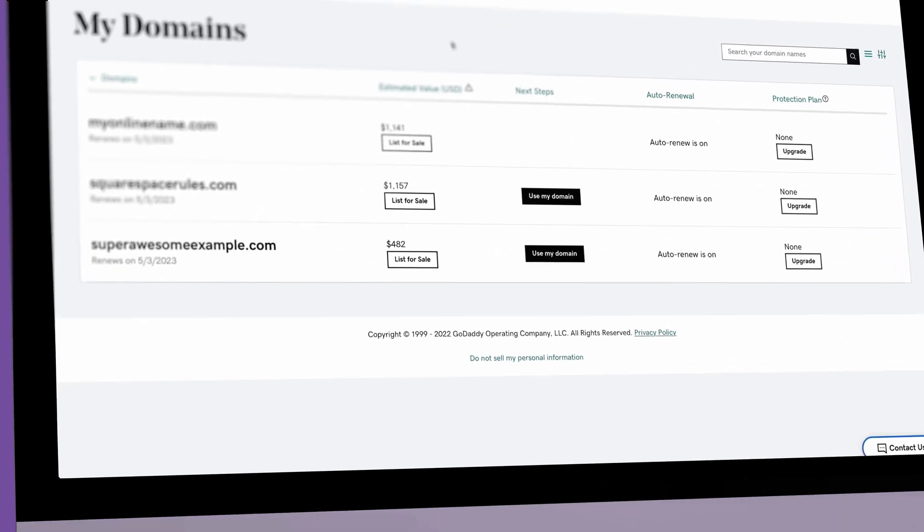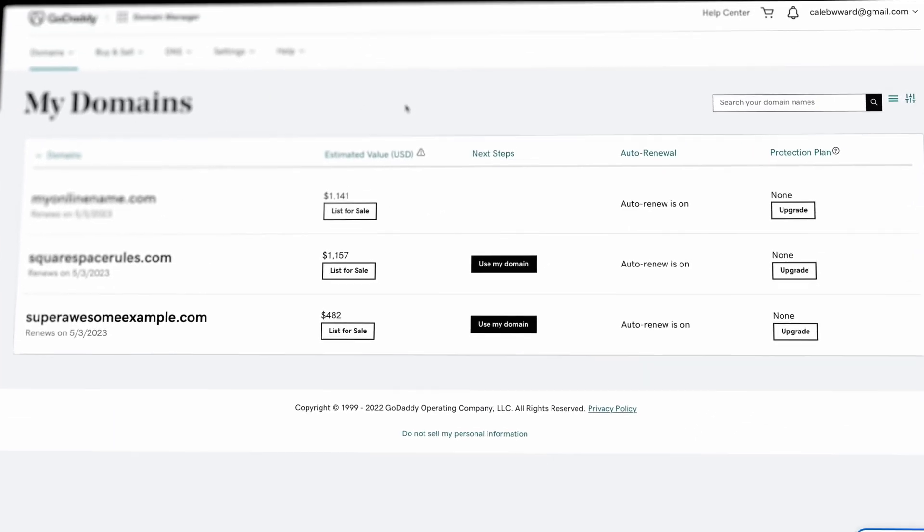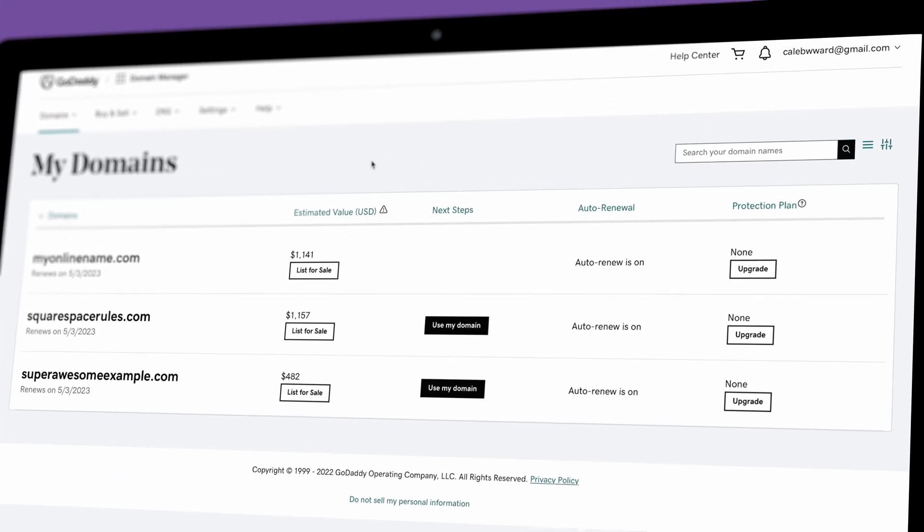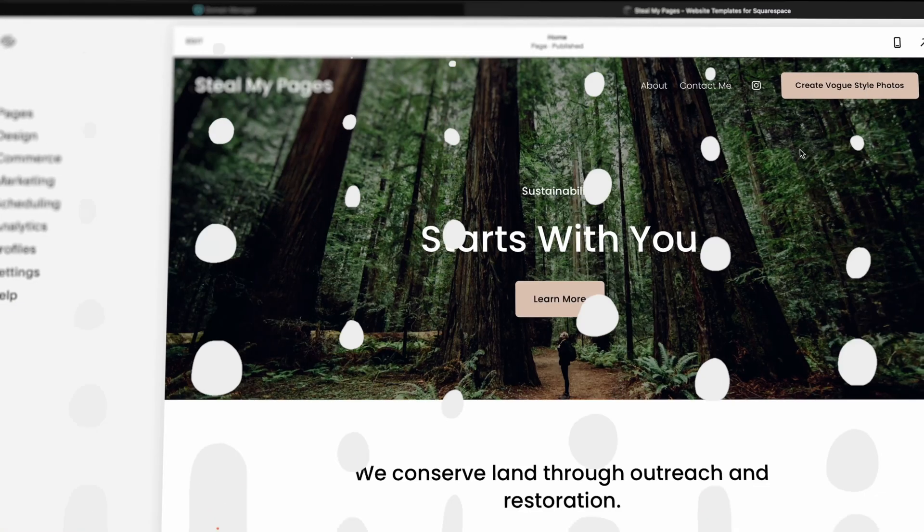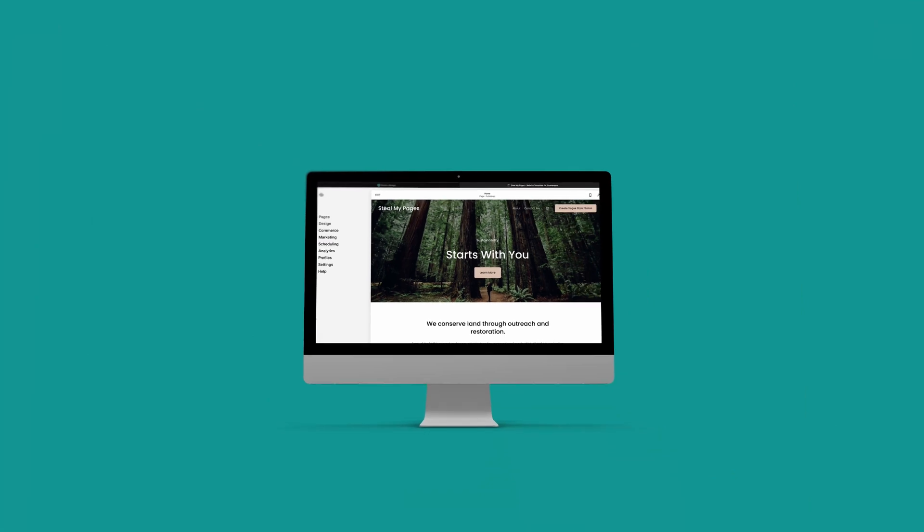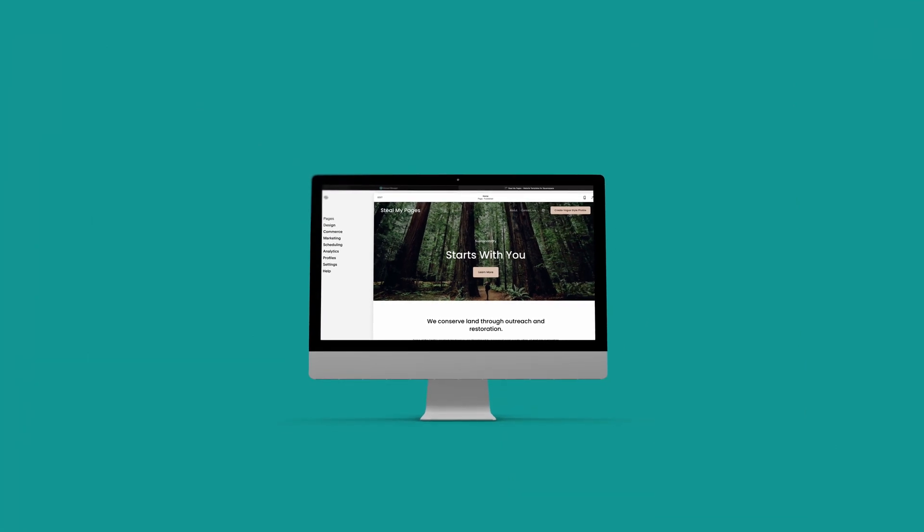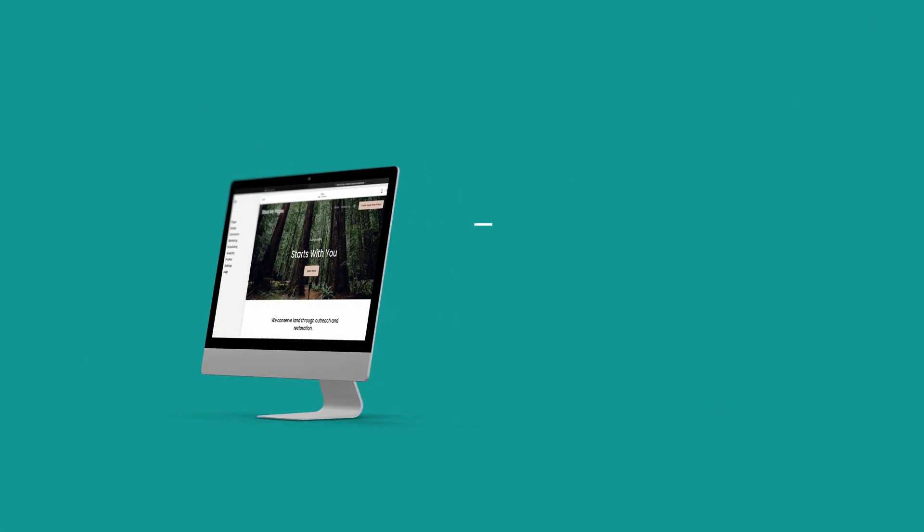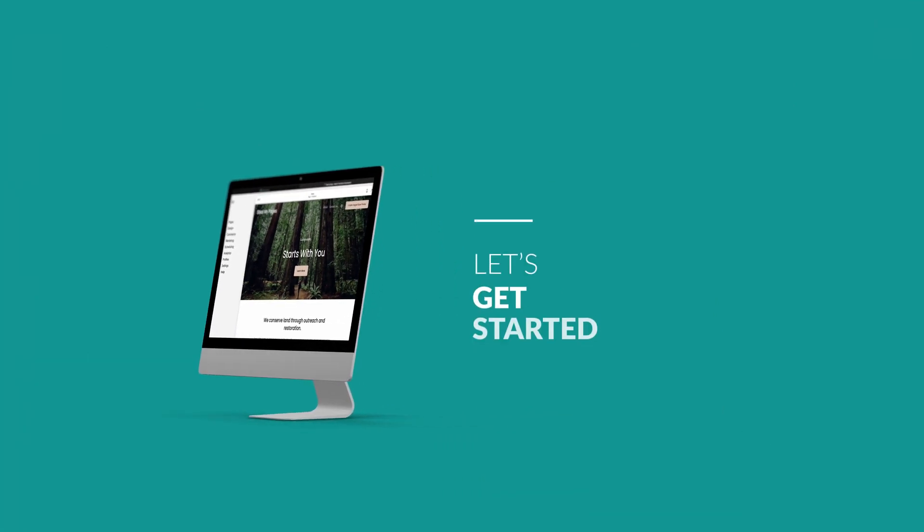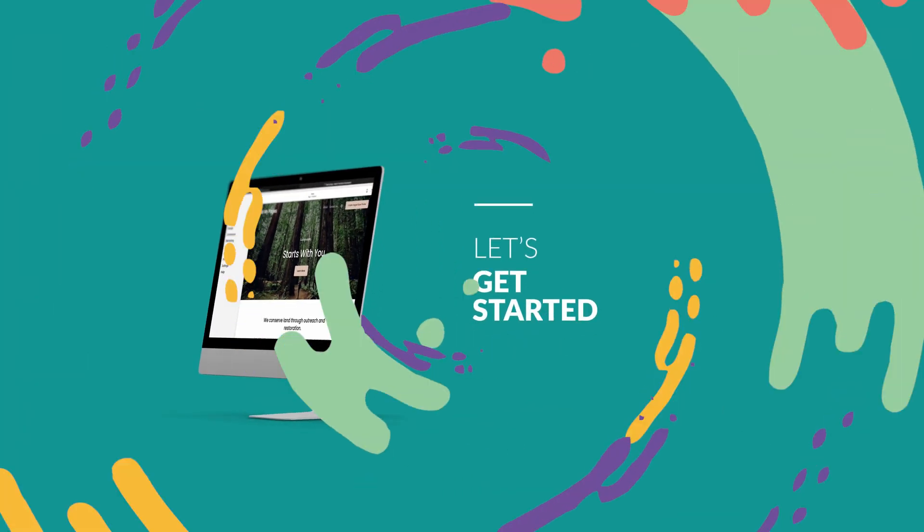Let's say you've purchased a website name using GoDaddy and now you want to use a Squarespace website with your new name. In this quick video, I'll show you how it's done.